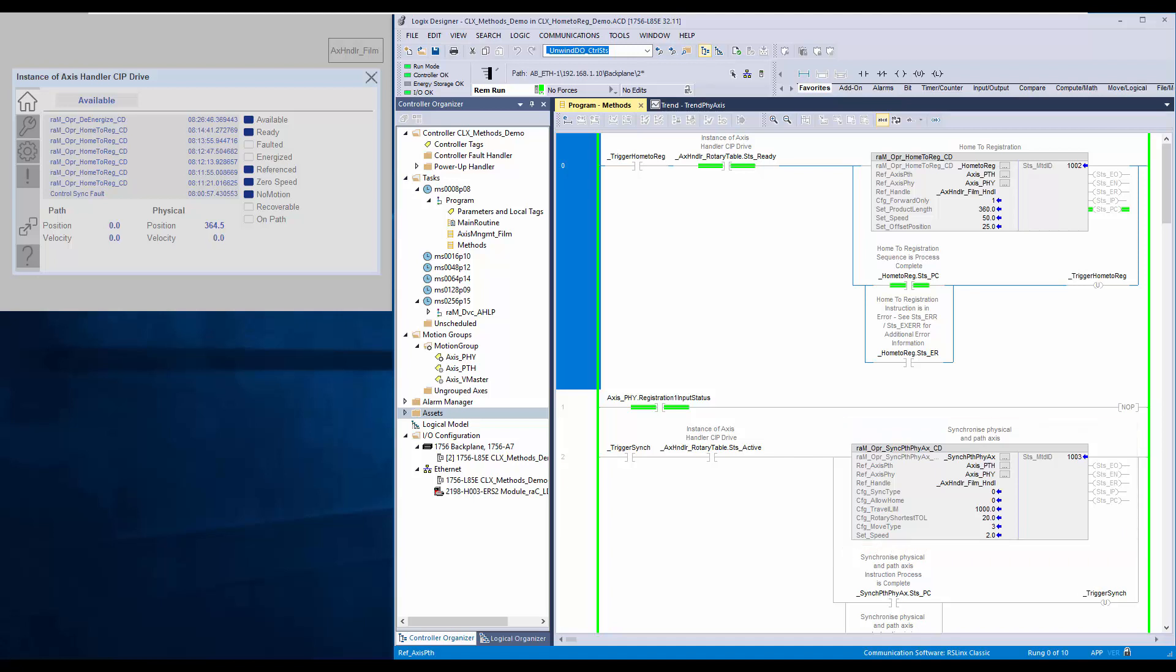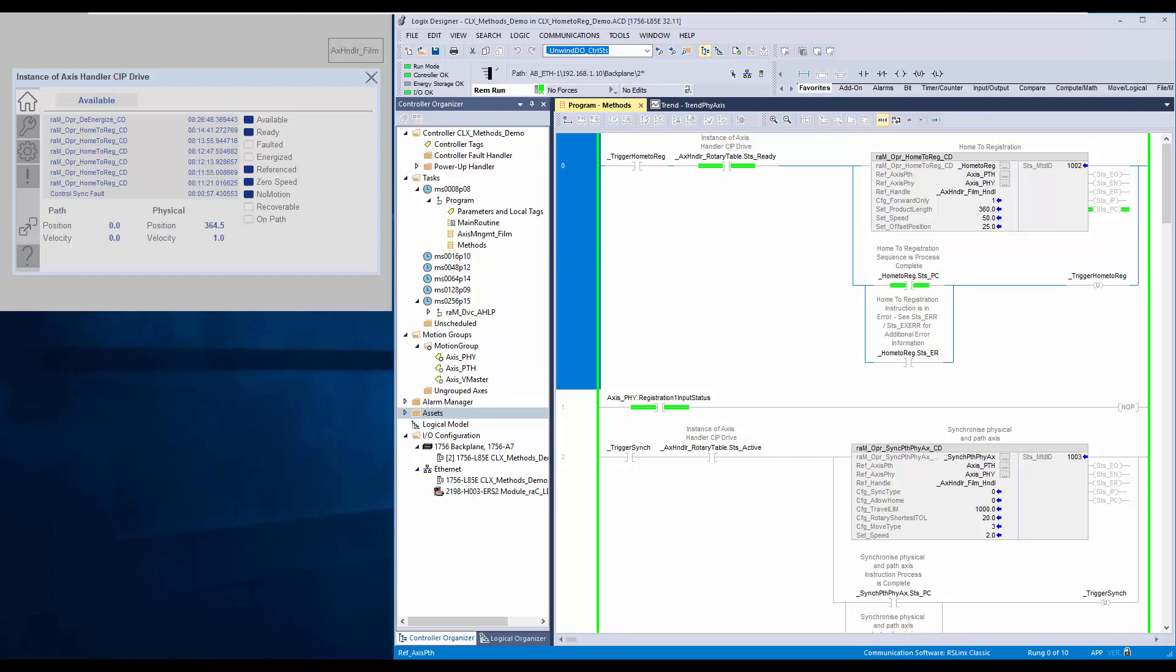I have a demo application to demonstrate the method. The application has axis handler zip drive instruction in the axis management routine. The method routine contains home to registration instruction.